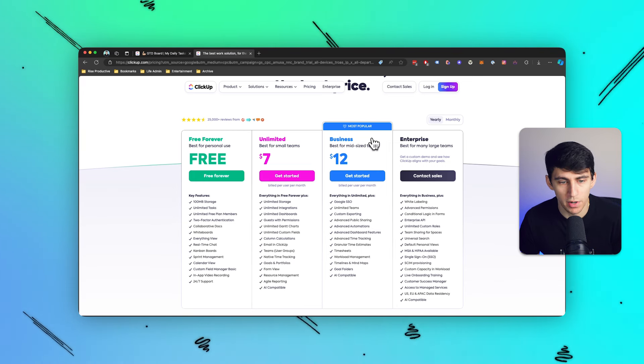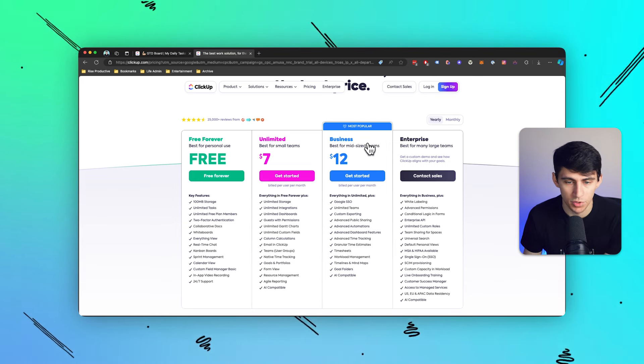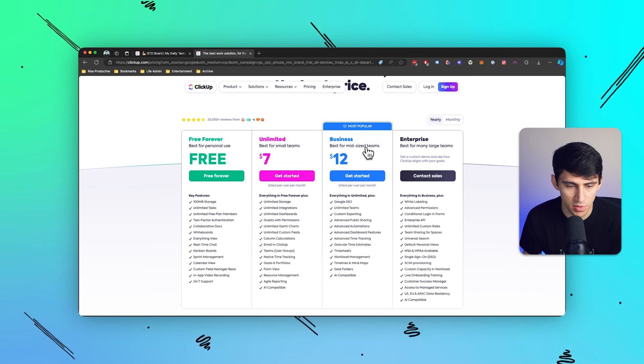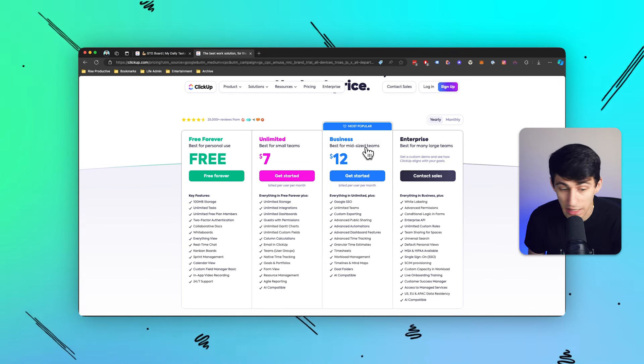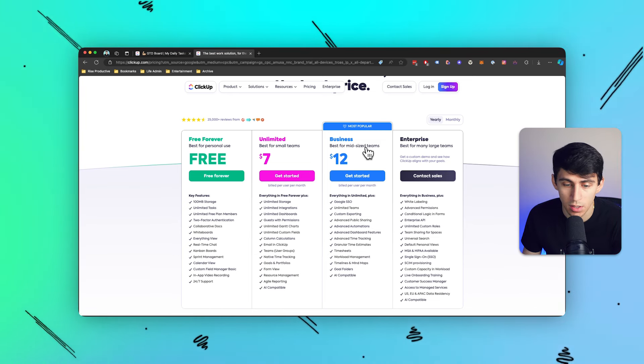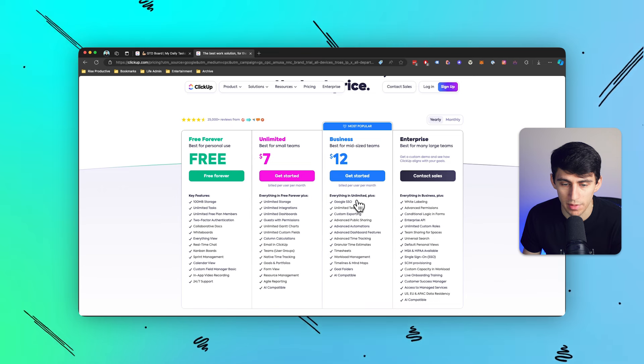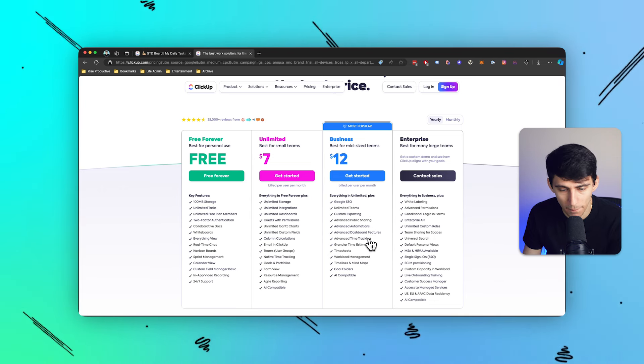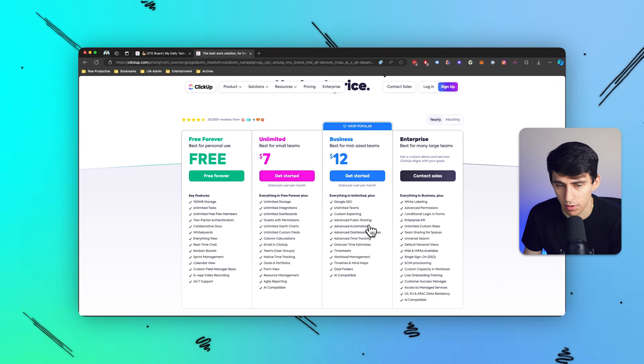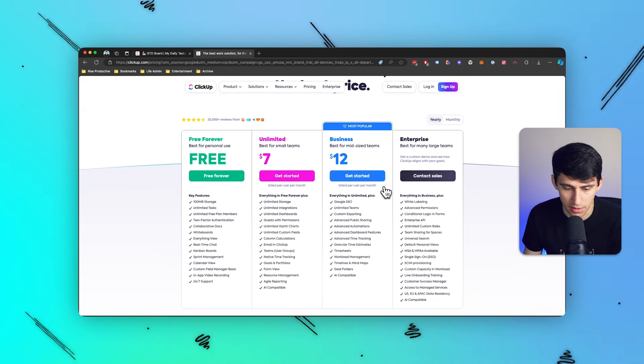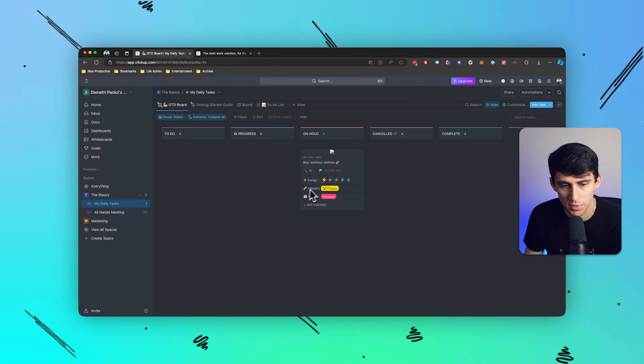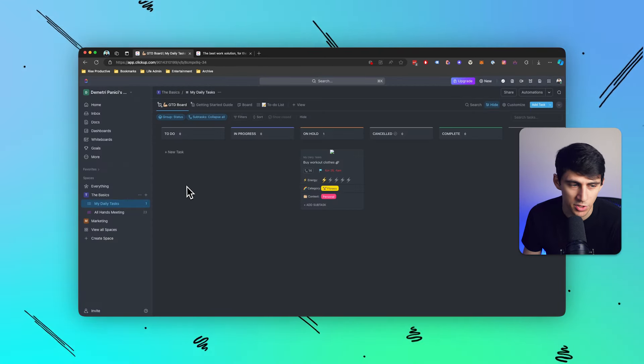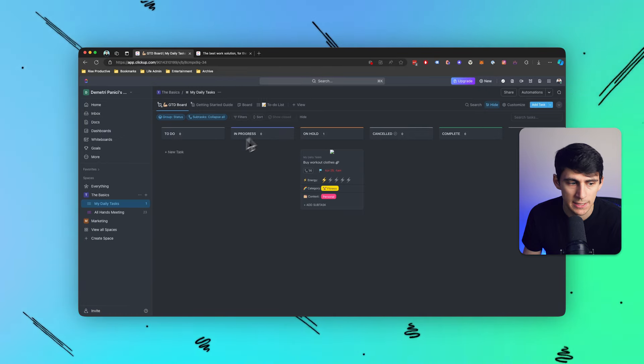And then if you want to upgrade to the unlimited plan, which is good for small teams, you get unlimited storage, email inside of ClickUp, which is really cool. You have the ability to even add SSO on top of it, better time tracking automations for that business plan. I think it's really cool.